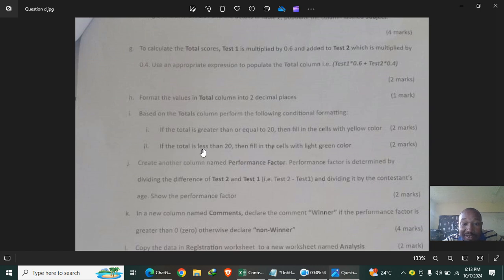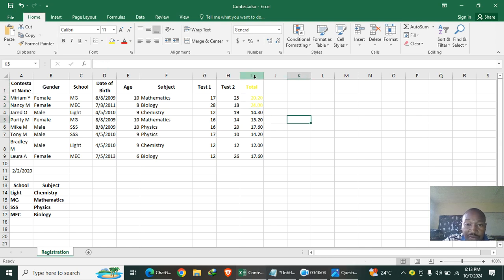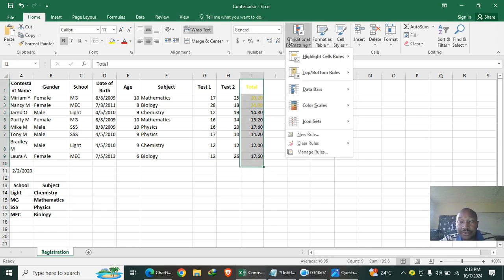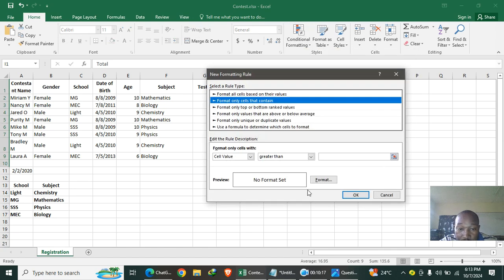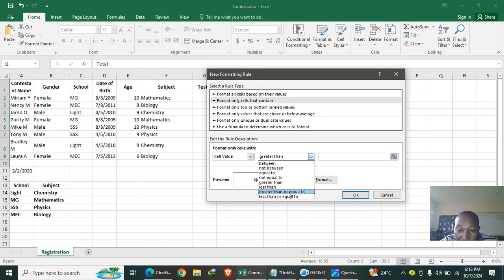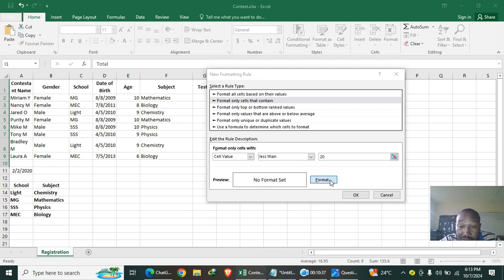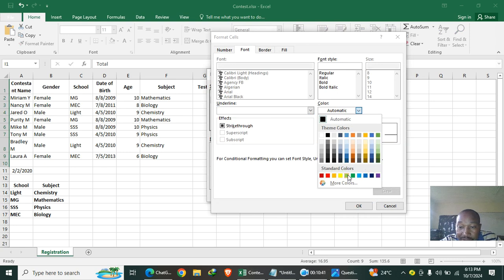For the second rule: if the total is less than 20, fill the cell with green. Go back to Conditional Formatting > More Rules, set the condition to 'less than 20', and choose a green fill format. This applies the green highlight to all totals below 20.